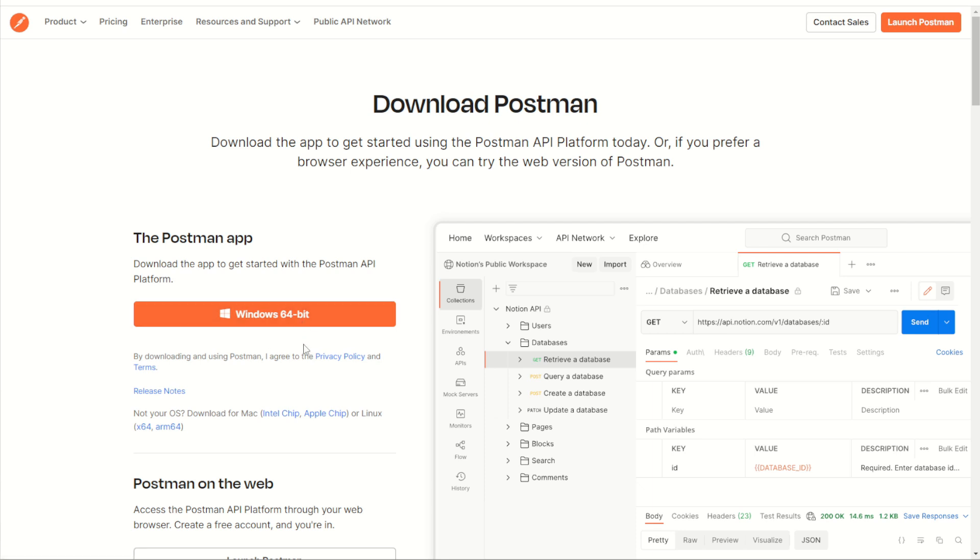Now bear in mind that this is to download and install a program on your computer. So if you are on a work computer or in a work network, you may want to check in with your system admin first to make sure you have permissions to download and install a platform like Postman.